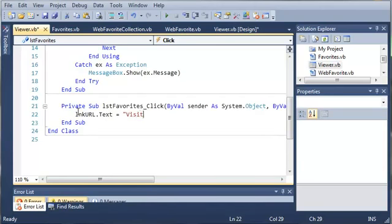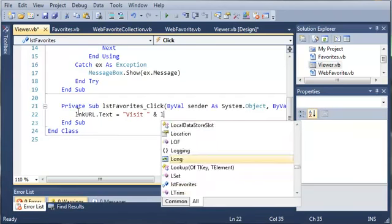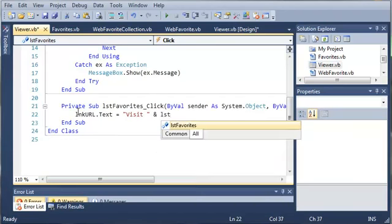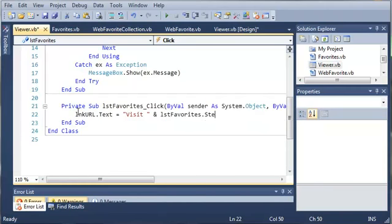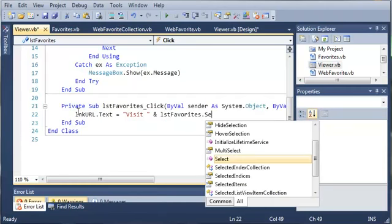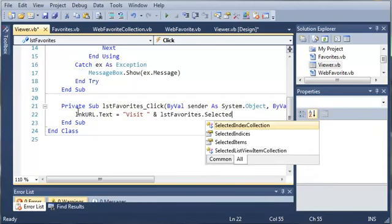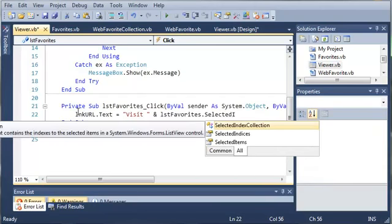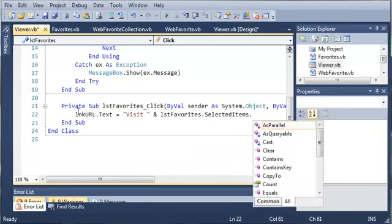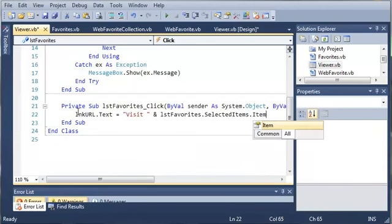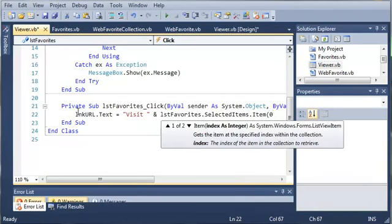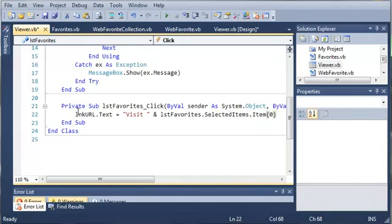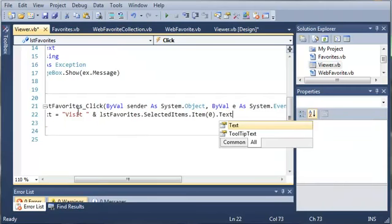So we're just going to let them know that they can visit this website. And then we're going to add listFavorites.selectedItems.item and zero. And then we're just going to do .text.